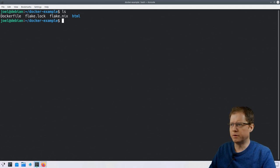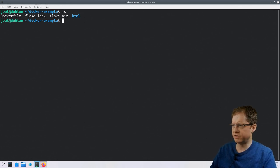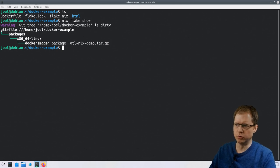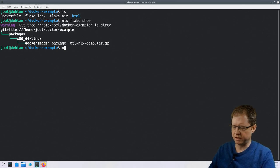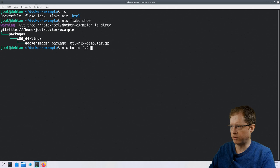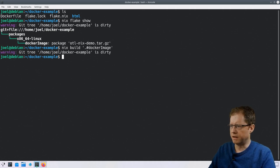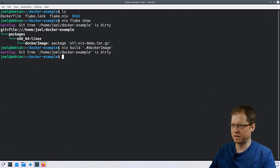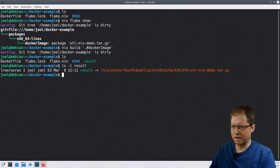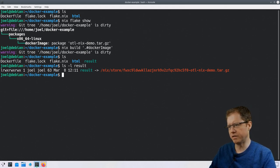Now let's compare how things look done the Nix way. I've created a Nix flake — let's look at its content. It has a single package called docker-image. Since it's not called default we need to specify it by name, so we build that docker image like this. That was very quick — it's usually fast, but also cached here. Now we have a symbolic link that points off to the Nix store where a tarball has been created.